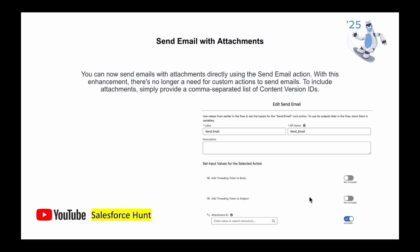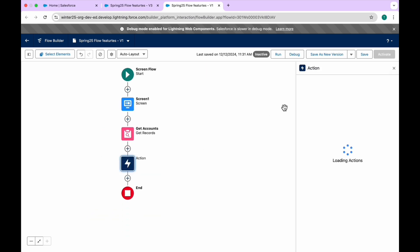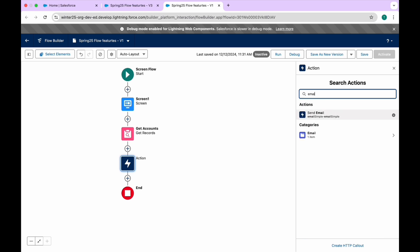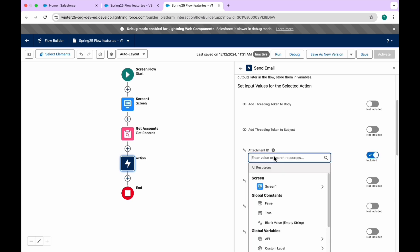The next feature is Send Email with Attachment. Previously this option was not available. Now you can send email with attachments directly using the Send Email action within the flow — no longer needing a custom action. To include an attachment, provide a comma-separated list of Content Version IDs. In my flow, I'll add an Action element, search for 'Send Email,' and you can immediately see the Attachment ID field where you add the Content Version ID to send attachments via email using the flow.